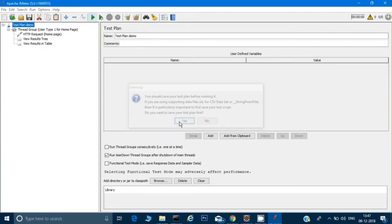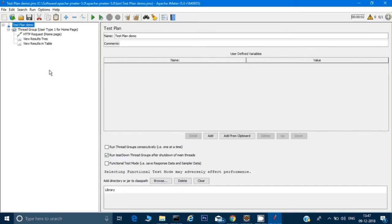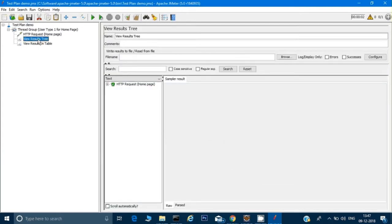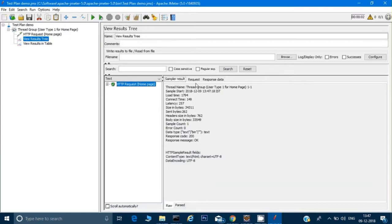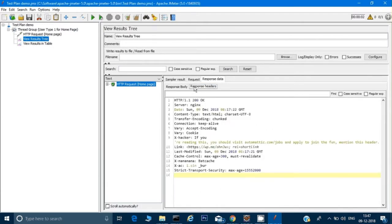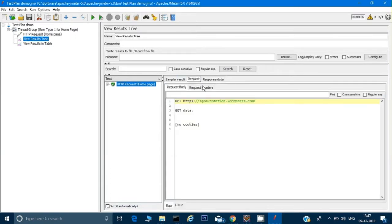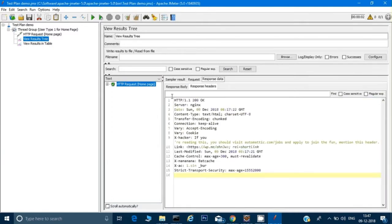When I click run it says I need to save first — I'll save it as 'test plan demo.' Once it runs, I check the results. Going into the tree view it shows the results and the response data. This is the body sent and the response header. This was the GET request sent using HTTPS, and this is the response data we got — very similar to API testing where we send a request and get a response.